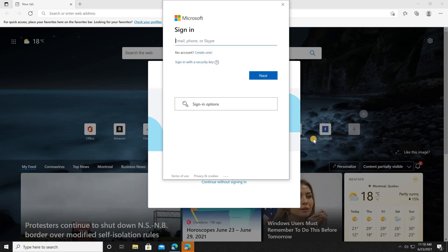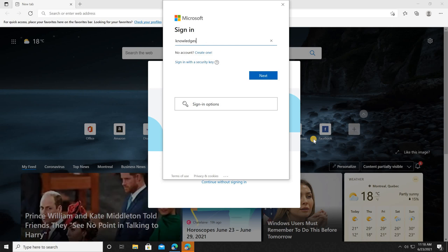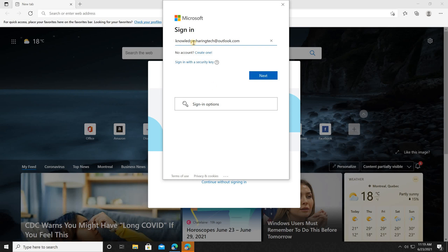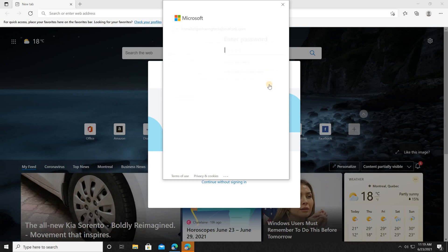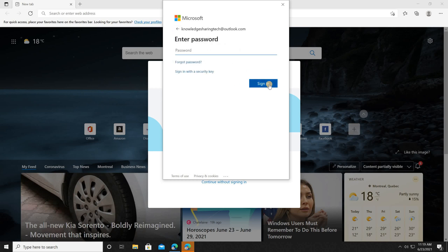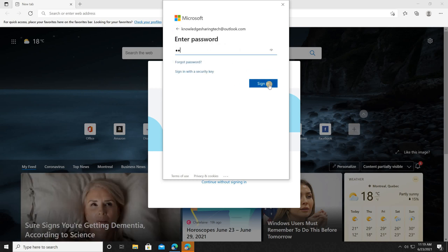I'm going to use my Knowledge Sharing Tech account — use your own account of course. Once you put your email address, click on 'Next', then enter the password and click on 'Sign in'.